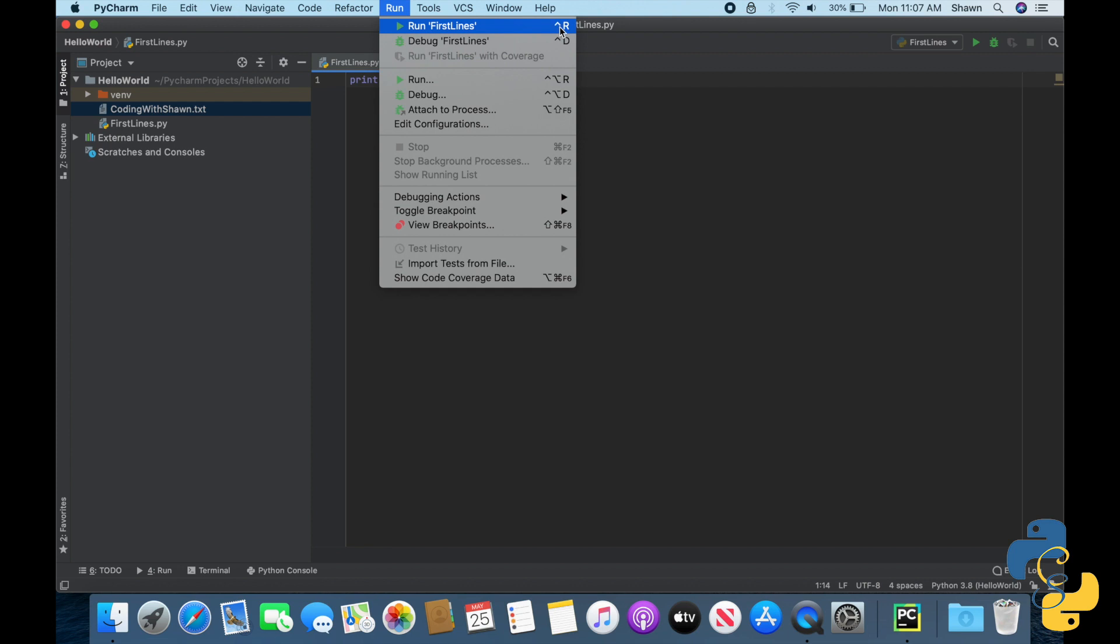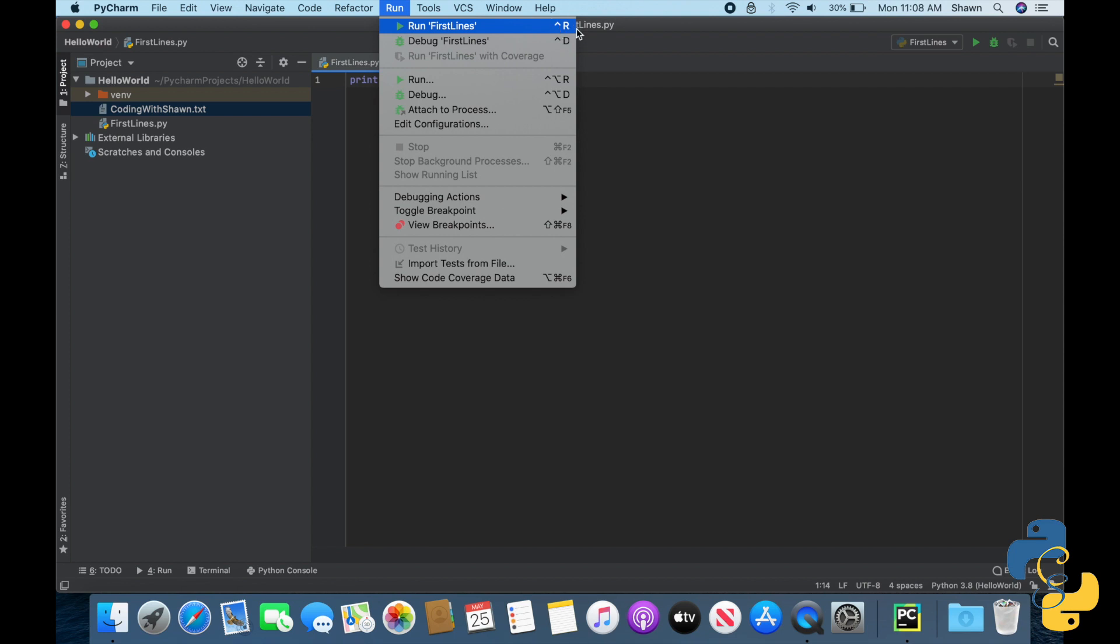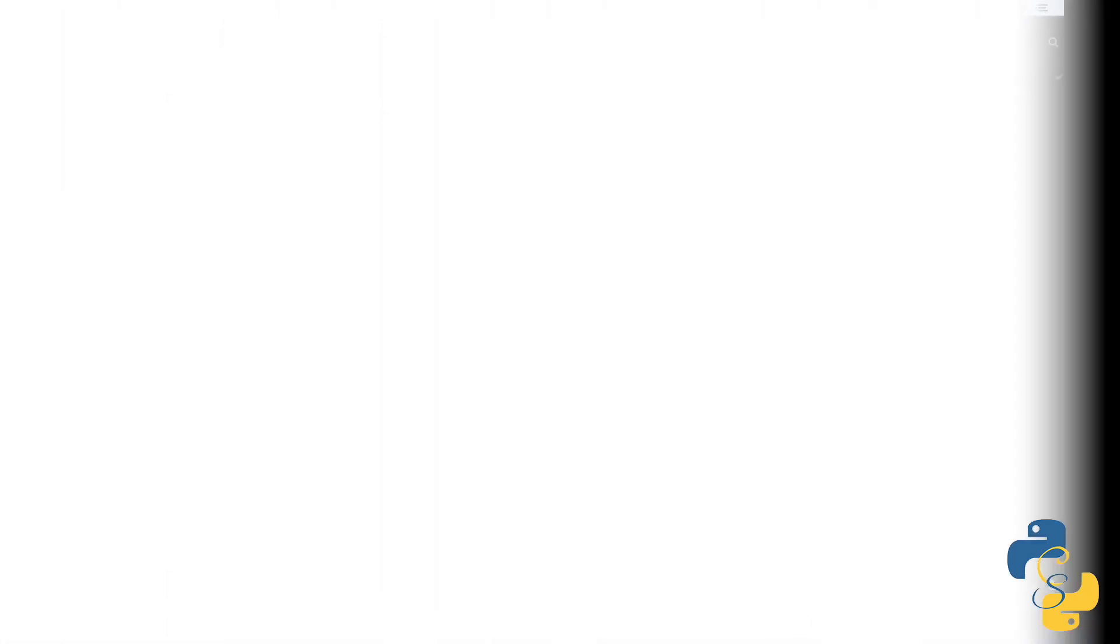as you can see, the shortcut, at least on Mac, is Control and R. If you're using Windows, you will know that the shortcut is Shift Command F10. And if you're using Linux, it is likely something completely different. So let's go ahead and get started.